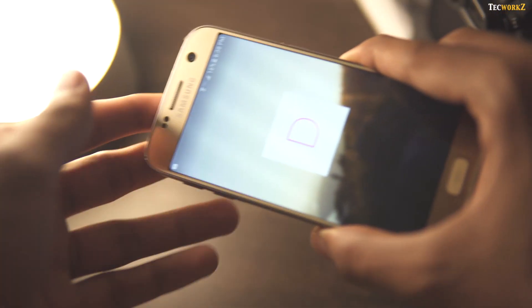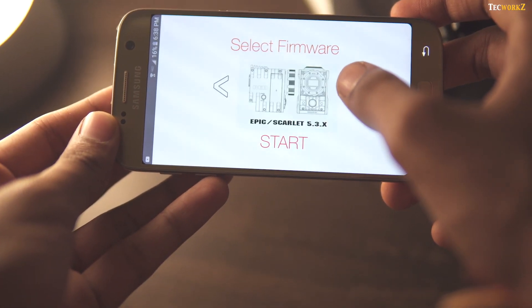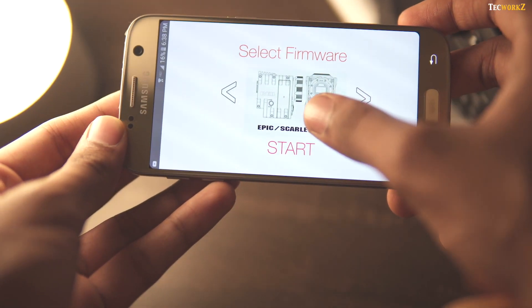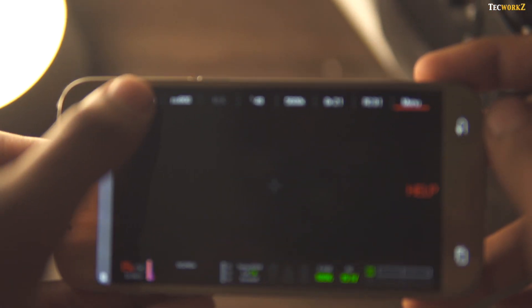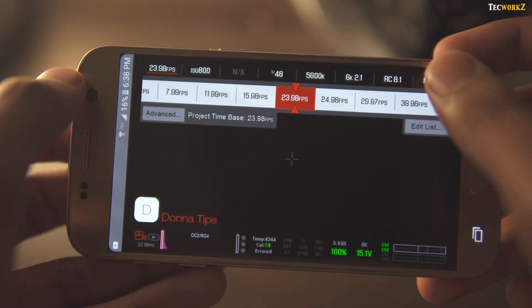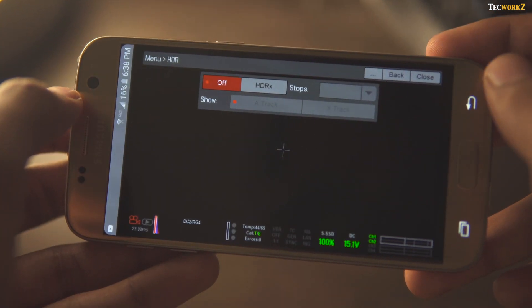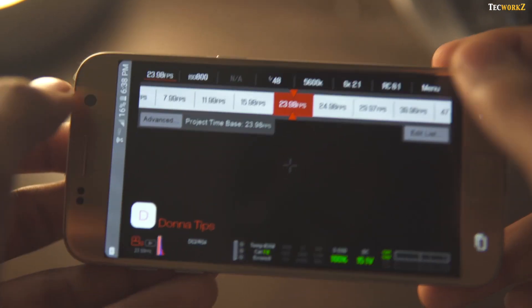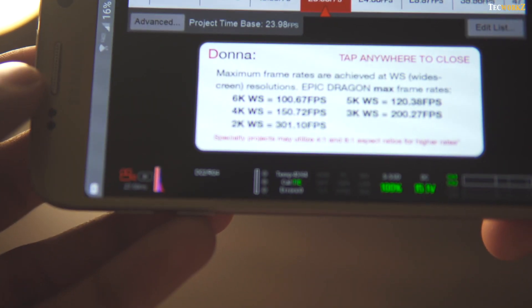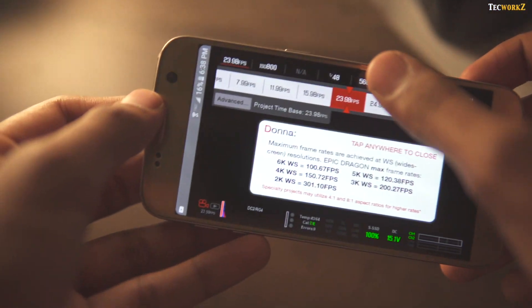The next app is for all you filmmakers out there. Dona is a RED camera simulator. RED cameras are extremely expensive and hard to get your hands on, so for those people that want to try out a RED but can't, this is the perfect app. It simulates the menu on a RED camera, and while you can't actually change any settings, you can learn a lot. If you get stuck or don't understand a term, you can click the Dona button at the bottom left to learn more. If you spend time on it, you can be a RED menu wizard even before you get your hands on one.